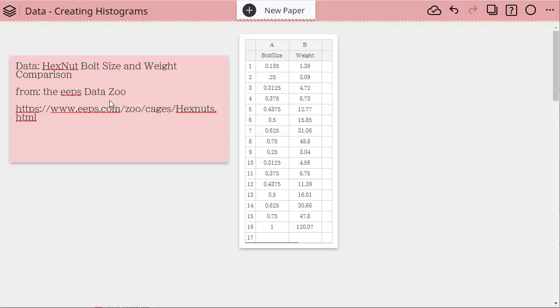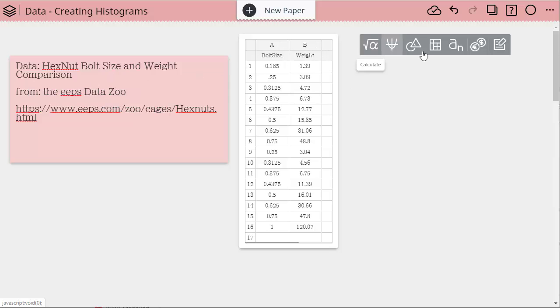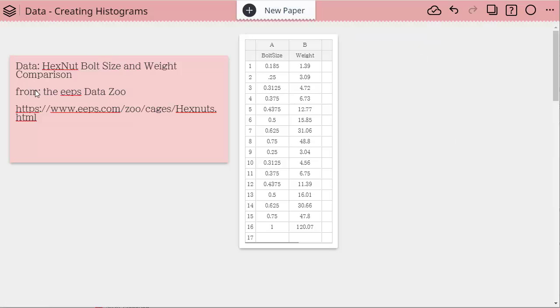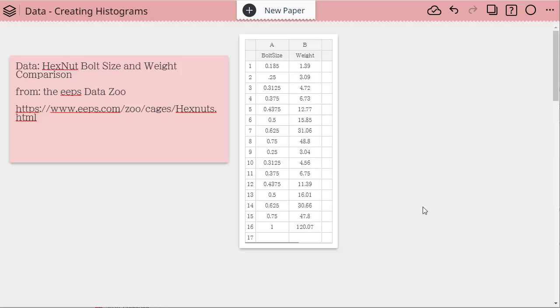As you can see, I already have my data in a table and all I did to get that was to choose the data and create a table. I got the data from the EAPS Data Zoo and this data is on hex nut bolt size and weight. Here we have the different bolt sizes. You'll see some of them are repeated and then the different weights based on the material that's being used.